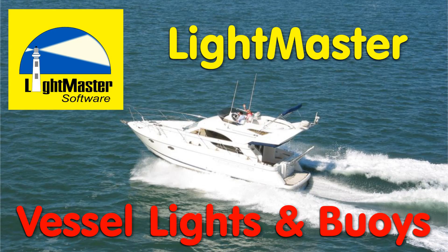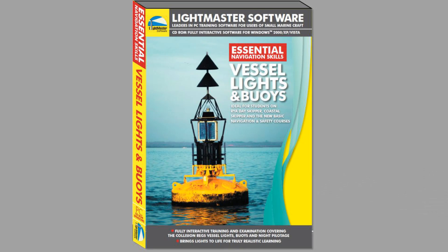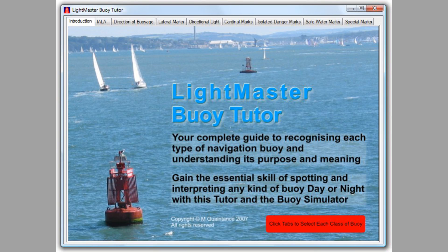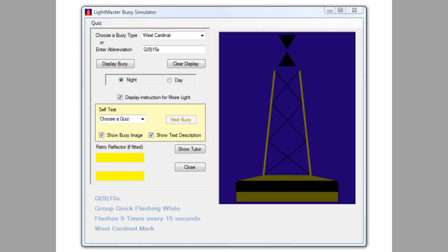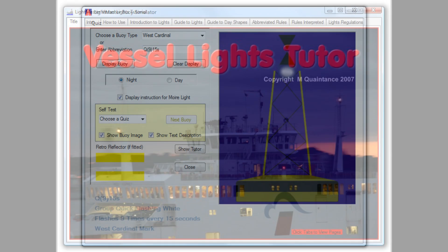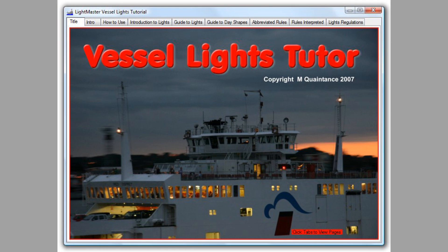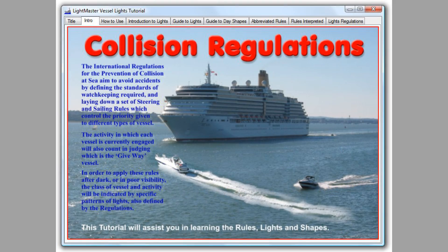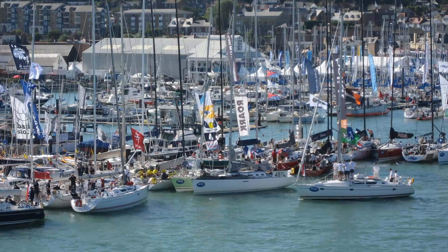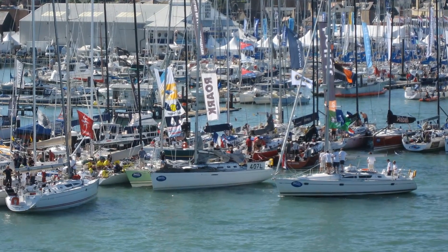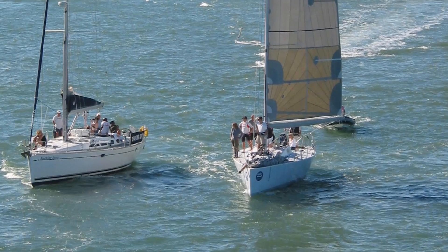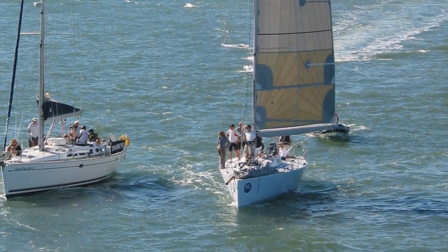There are two vital rules for survival in any boat: don't hit other vessels, and don't hit underwater obstructions. This software is a major help in avoiding both these disasters. The buoy tutor and simulator will ensure that you know how to interpret any aid to navigation, and the vessel lights tutor and simulator teach you the most critical parts of the IRPCS, the International Regulations for Preventing Collision at Sea. Not only do these programmes help to keep you safe and confident, they are a major tool to help pass your skippering exams from competent crew to yacht master.